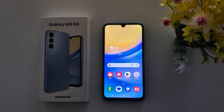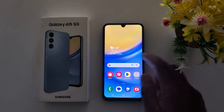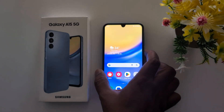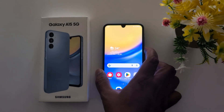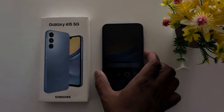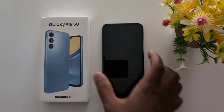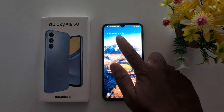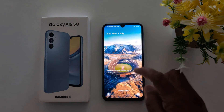How to change lock screen clock style on a Samsung Galaxy A15 5G. First of all, lock your phone. By default you can see the clock style on your lock screen.